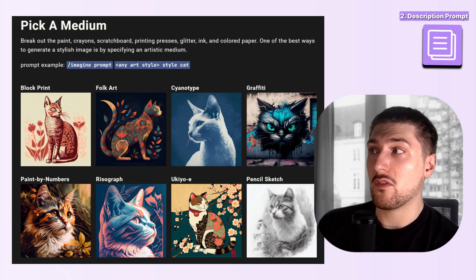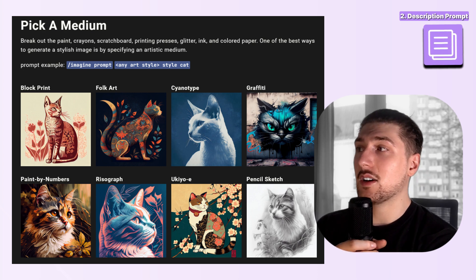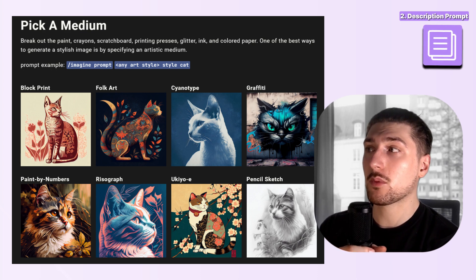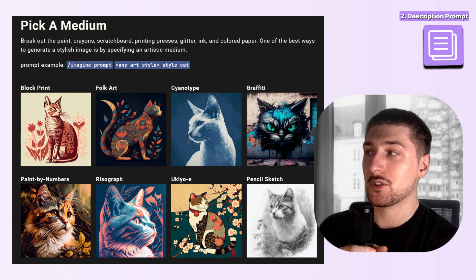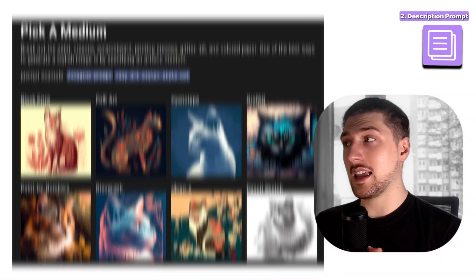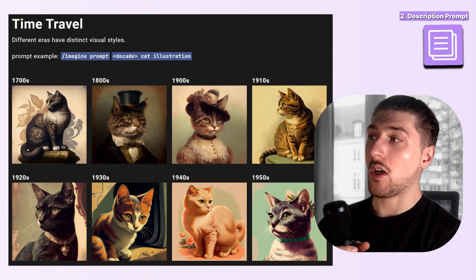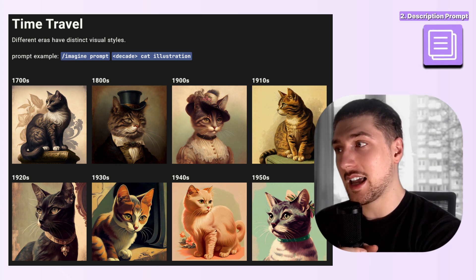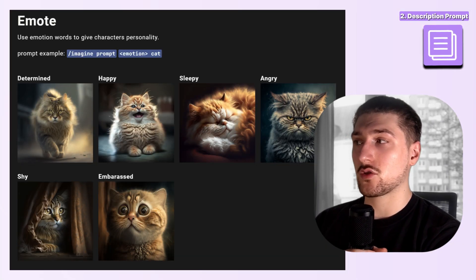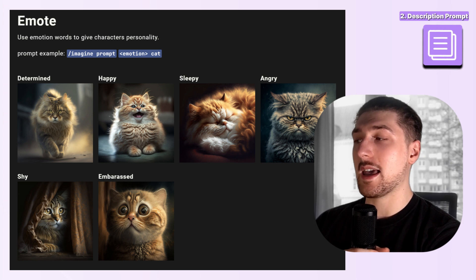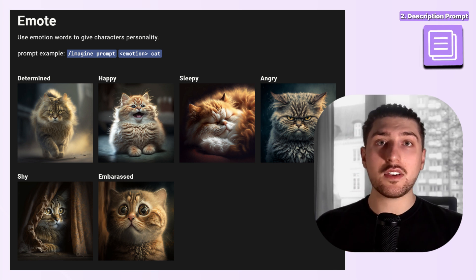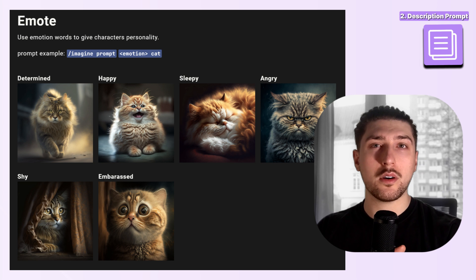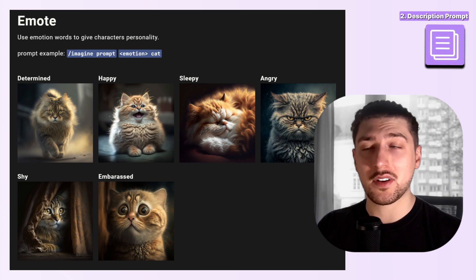The second element is a description. For me, a description could be something like a medium. As you can see here, all the different pictures have cats as their subject but all the mediums are different — block print, folk art, paint by numbers, graffiti. You can also have the same subject in different time periods like 1970s, 1980s, 1990s. Descriptions can also cover emotions — angry, shy, embarrassed — colors, or anything you want to describe the subject.